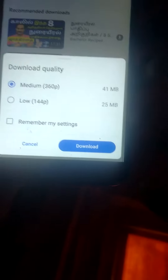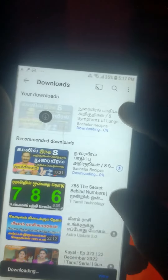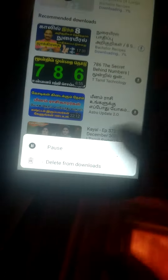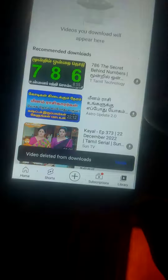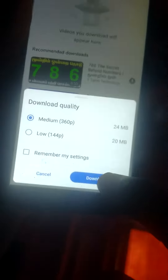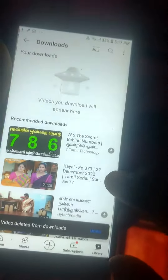You have to go to download. Then here three dots also there — go, then you have to do delete from download. And then you have to go here, cancel download is there, then you have to go delete from download.